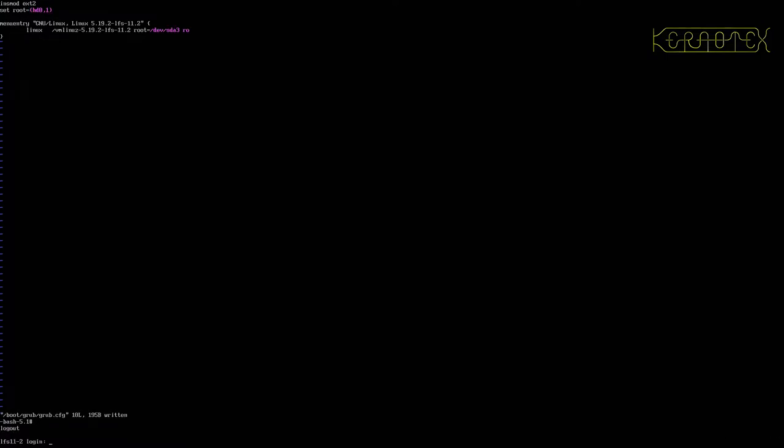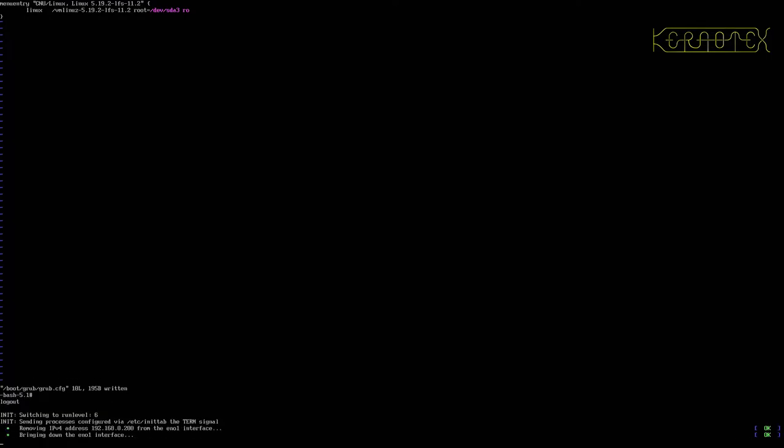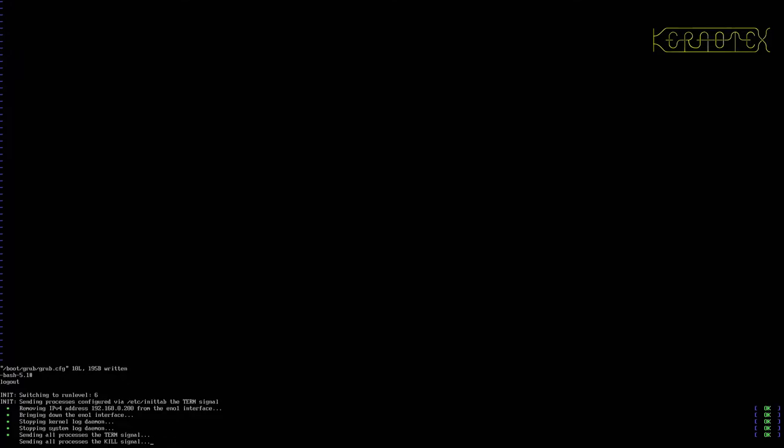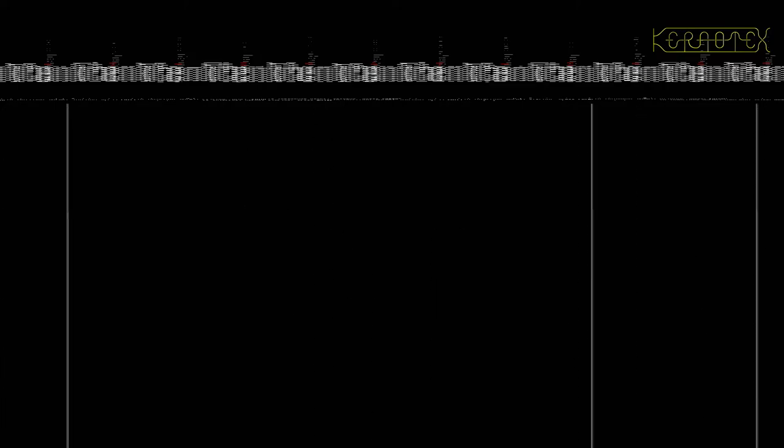Log out and do a ctrl-alt-delete and wait for it to reboot. And this time it should actually work. So I'll give it some time for the video to settle.